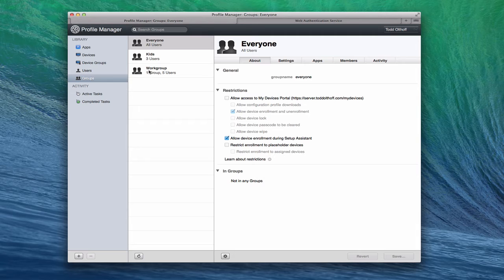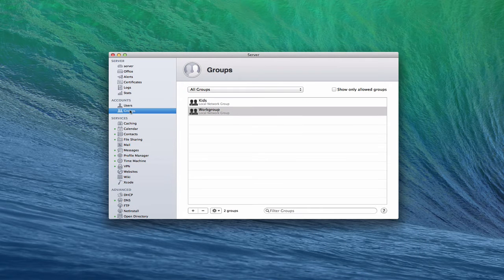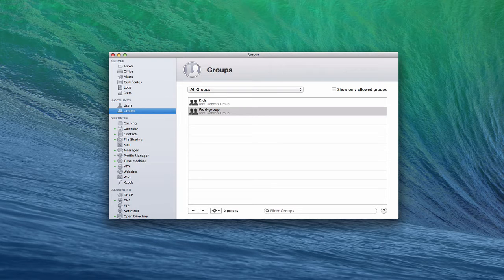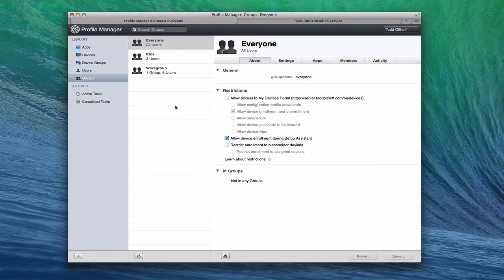Each and every one of these groups was set up inside my server. The groups are actually found in the Groups area — there's my Work group and my Kids group. The Everyone group is just a general setting for everyone you've got. These two groups are the ones that show up in Profile Manager. So there's our Kids group, our Work group, and then Everyone — all users.